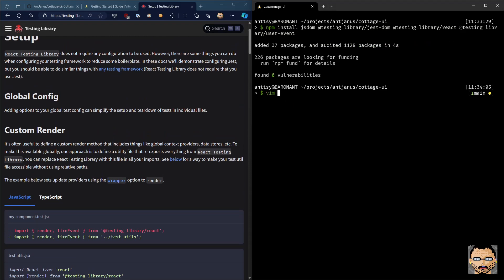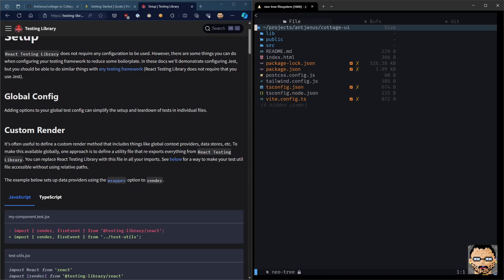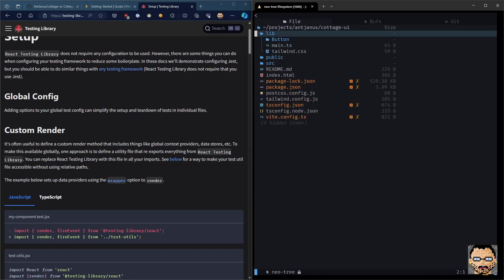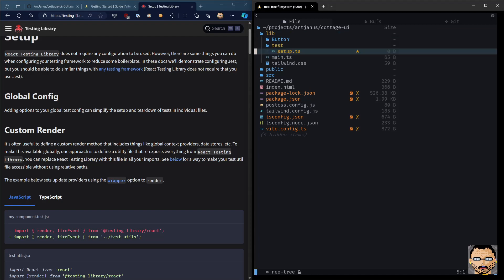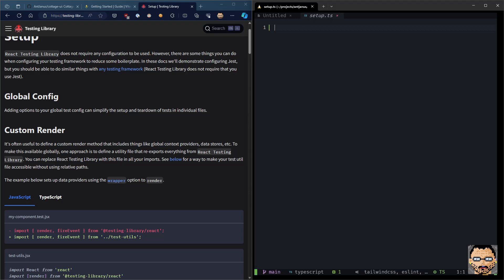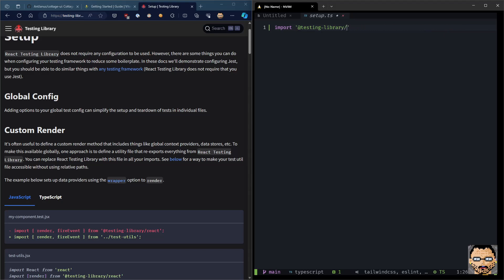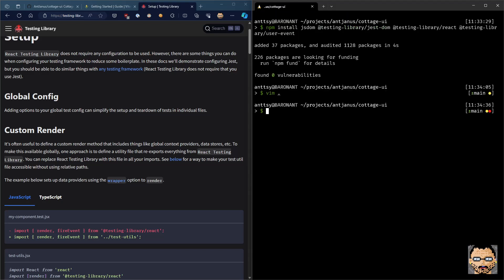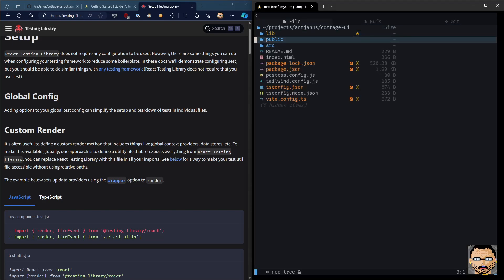So now that we have it installed, we do need to set up a setup file. So we're going to create a new directory. We're going to create a new file here. Setup TS in test and lib. And here, what we're going to do is we're going to import our testing library jsdom. So that will make sure that we can actually work with jsdom.